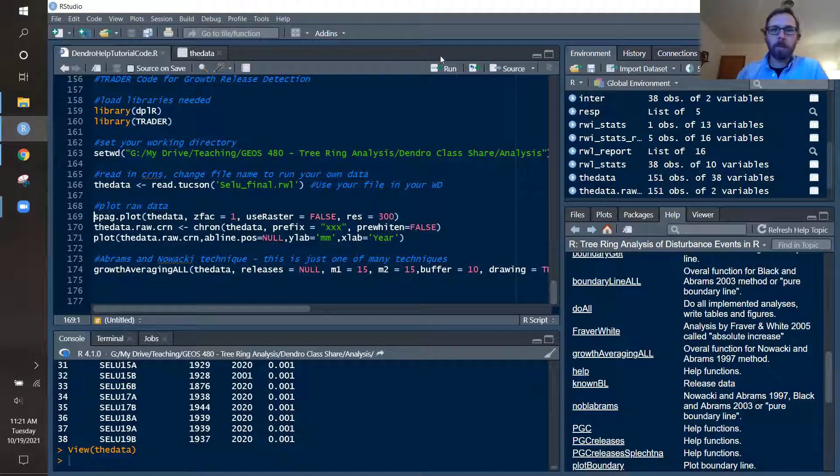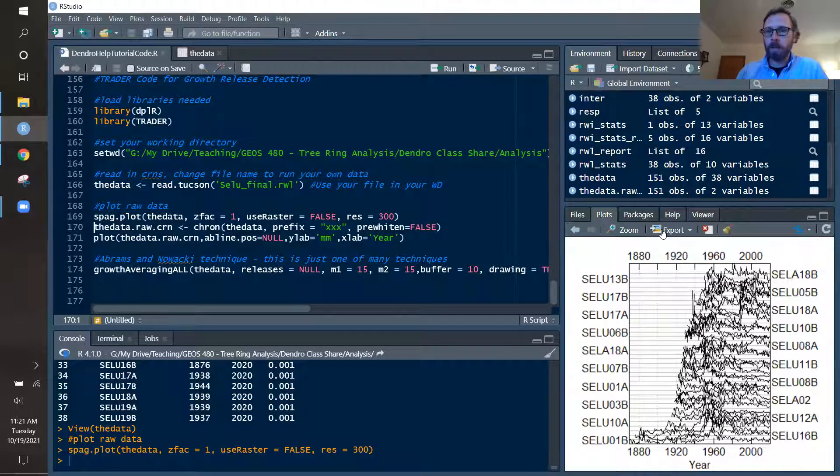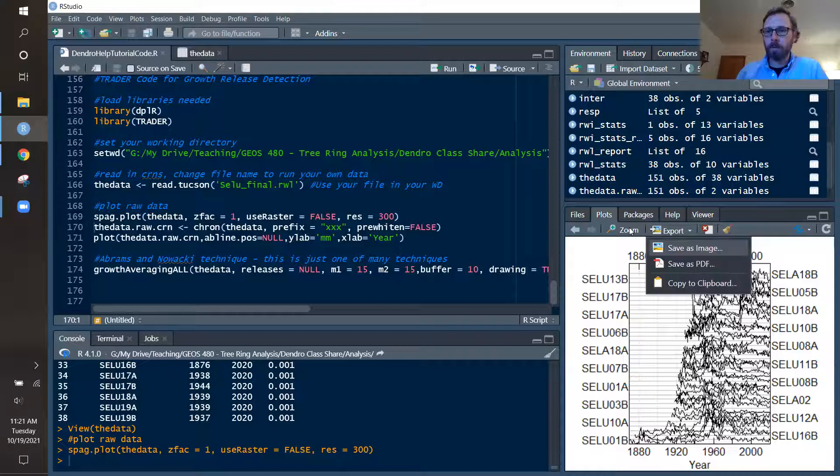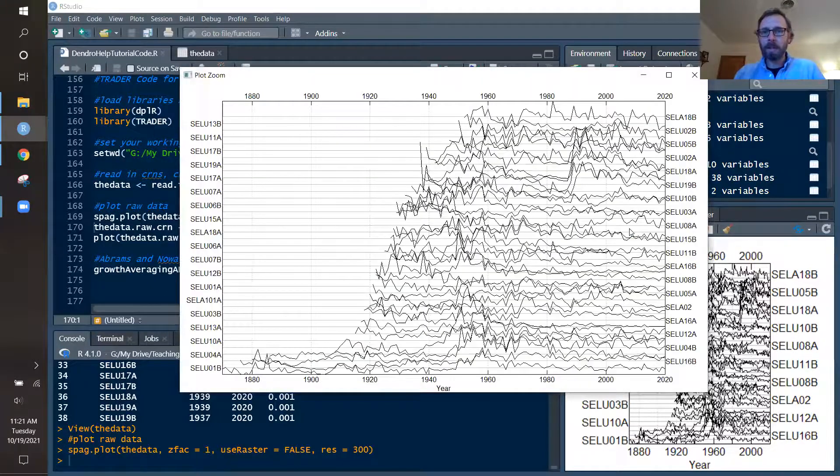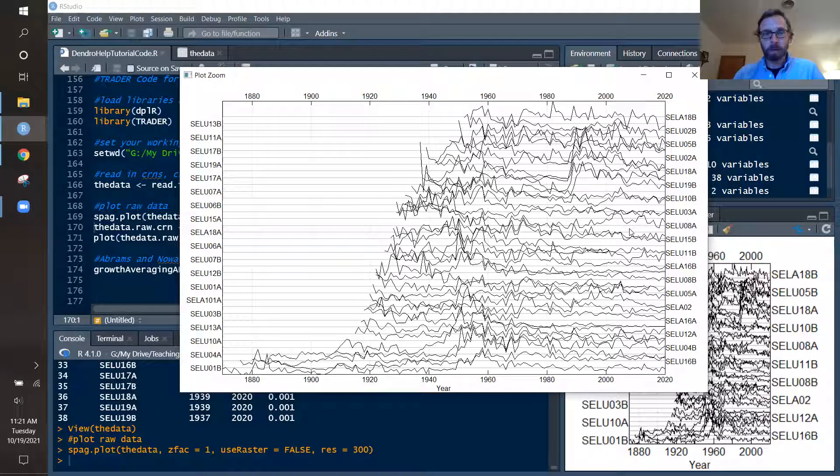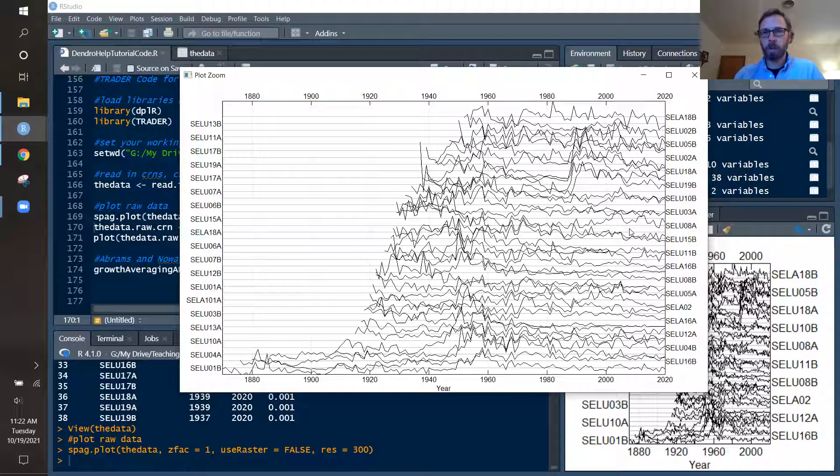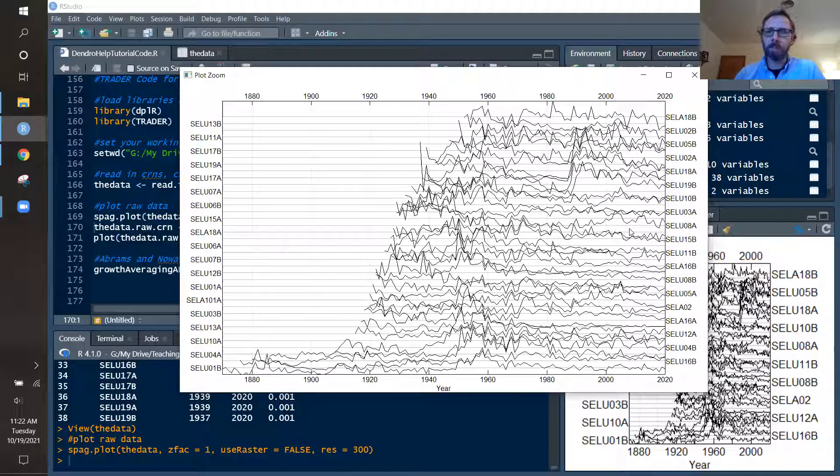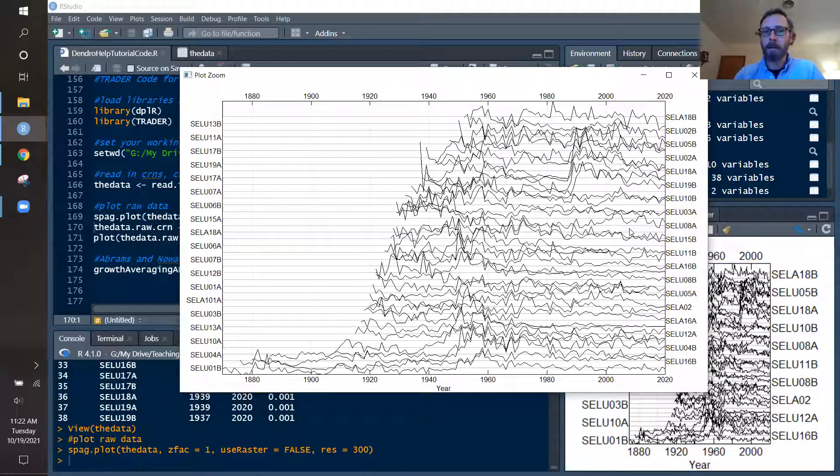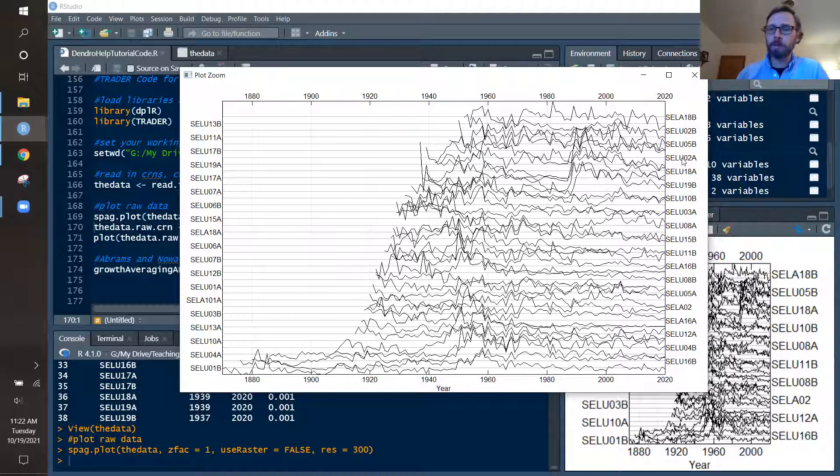Then we want to typically kind of have a look at our data. I like to do what are called spaghetti plots, as well as just the raw ring width chronology, kind of the average growth for the site. And so the spaghetti plot, we can run that function from DPLR. And that creates something that I've shown you in previous videos, where each of those lines is the raw ring width growing over time for each of the tree cores.